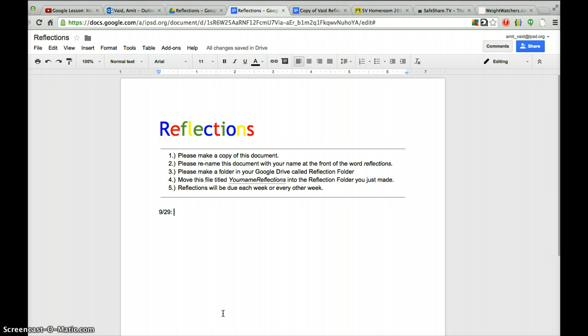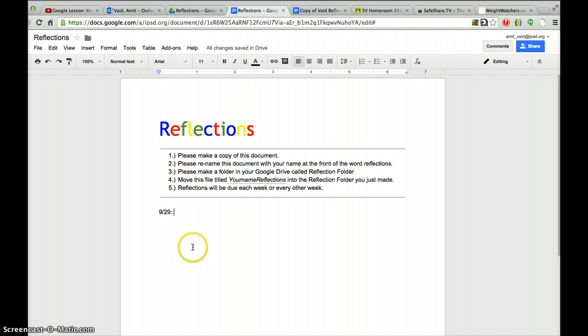So you'll share it with me, but you cannot share it with me unless you make a copy of the document, rename the document, make a folder called Reflections in your drive, then move this document that you just copied and renamed into that folder.